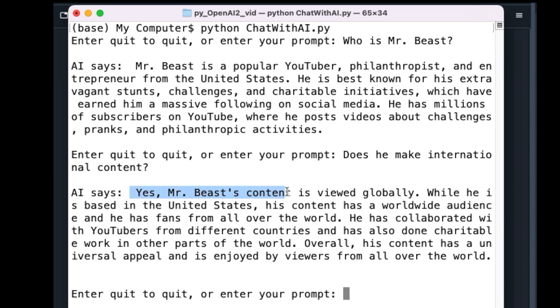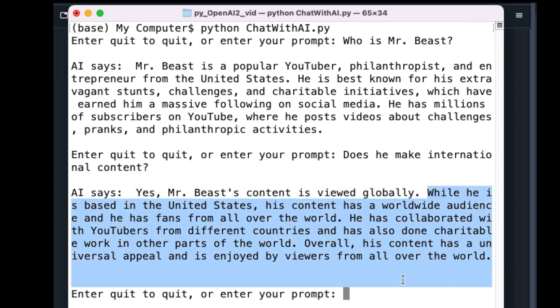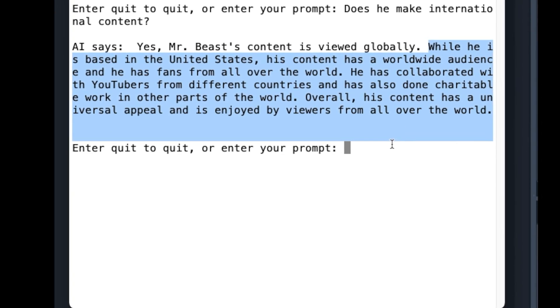Amazing. It also mentions that MrBeast is based in the United States, but he has a worldwide audience. Note here that my question was vague. Does he make international content? What did I mean by international content? Is it that the topics are international? Or did I mean if people worldwide consume the contents of MrBeast? The answer includes all aspects of the question.